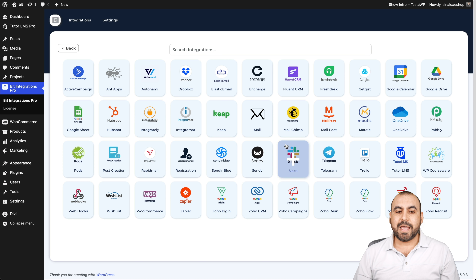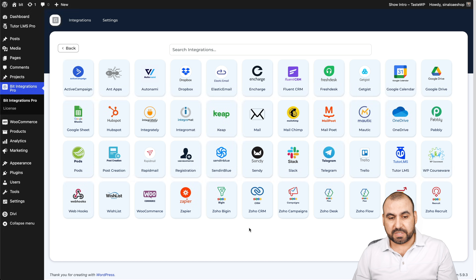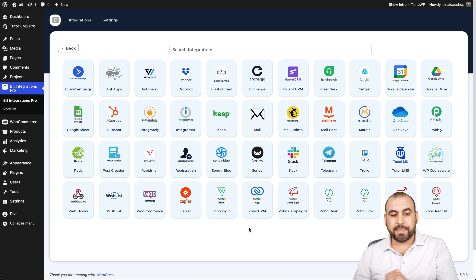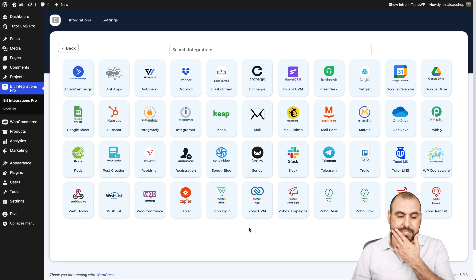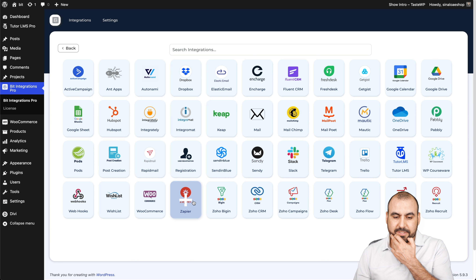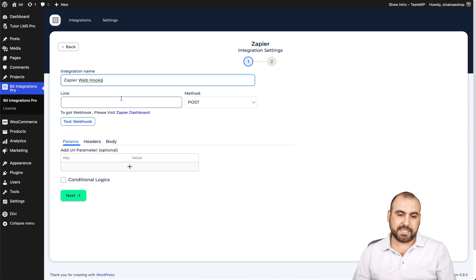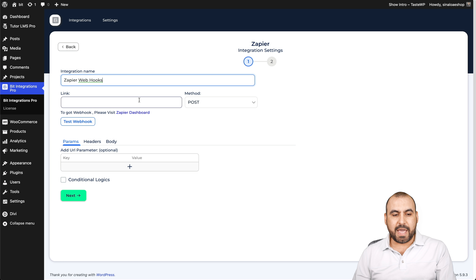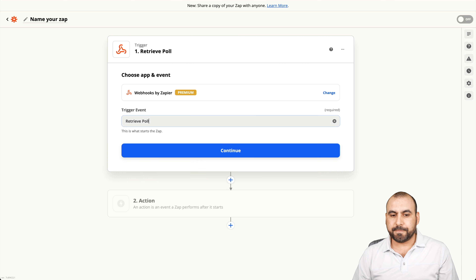Let's go next. We have all these action options available. For this case, let's use Zapier. We can name this integration — we'll keep it as is. We need a link that we're going to grab from Zapier, so let's go into Zapier.